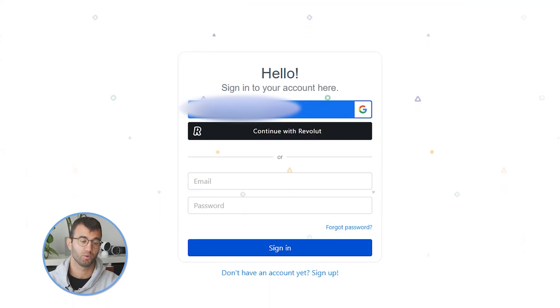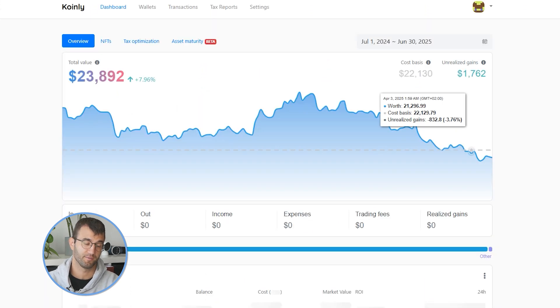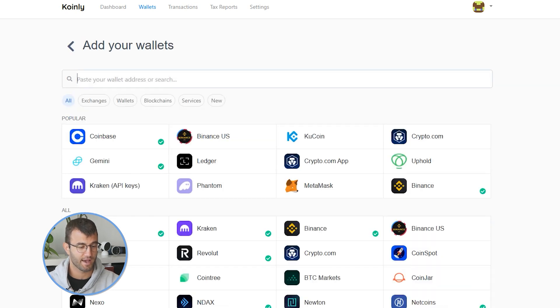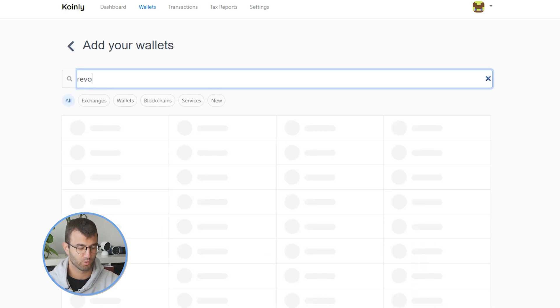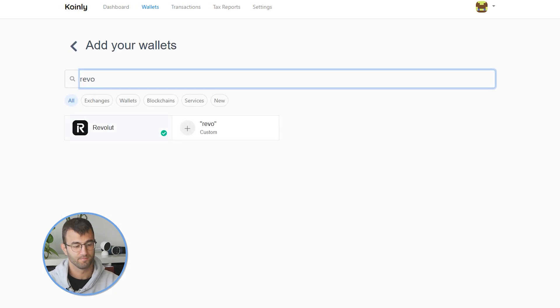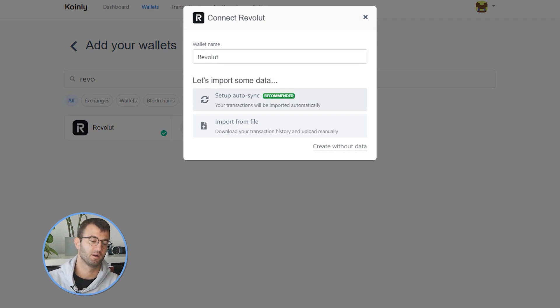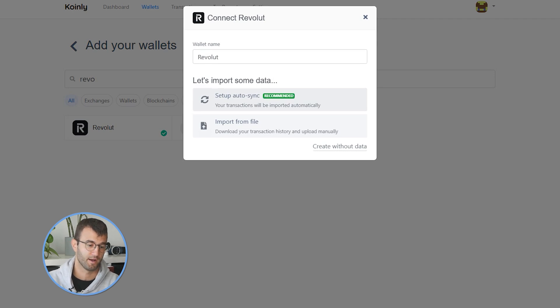First step, as always, log into your Coinly account. If you don't have one, don't panic — you can create one completely free and follow along until the very end. Head over to your wallets area and click on 'Add Wallet,' then look for Revolut. There are two different options: the auto sync is a little bit limited, so I'll show you that one first, and then we'll jump into the import from file.